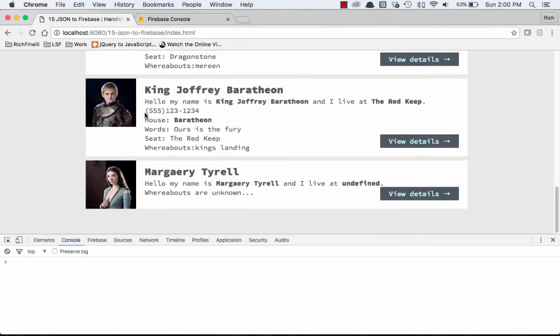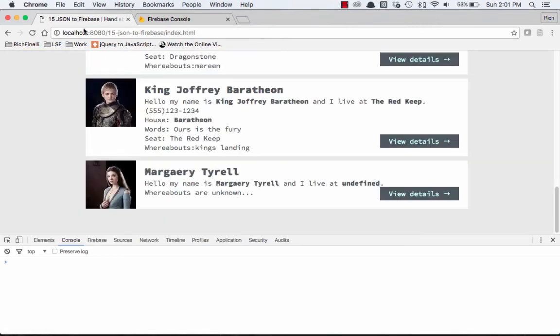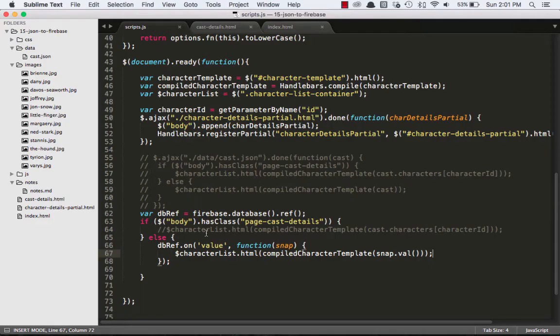Now, I don't have all the details about her, like her house and her words and her seat, but I can add all that, and it would show up. So now we can update this database real time, and it'll show up.